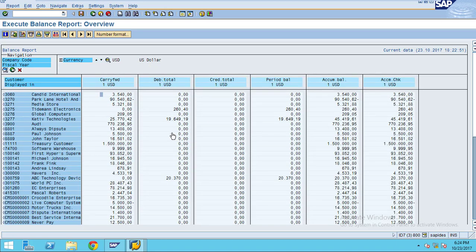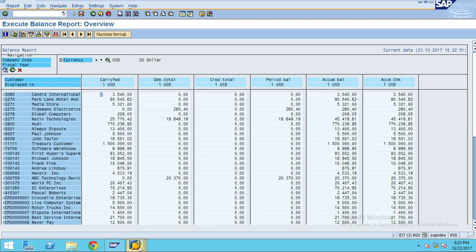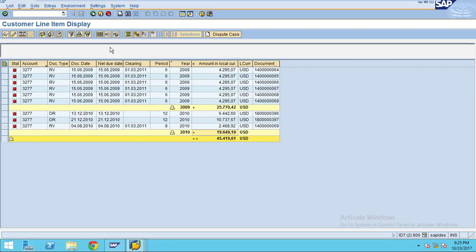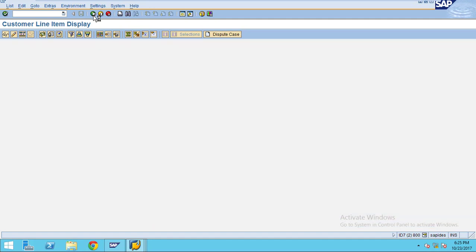Now you can see the report showing the values. To check whether the balances shown by the system are correct, you can go to FBL5N.